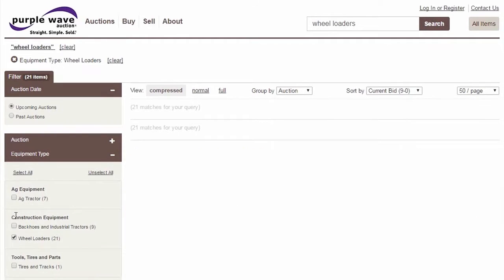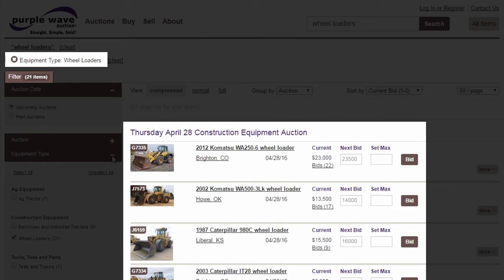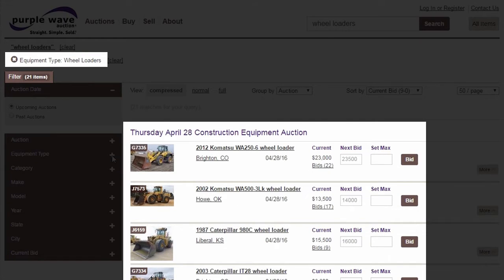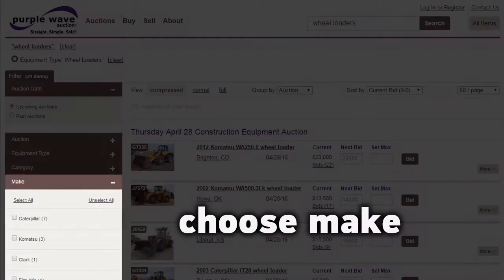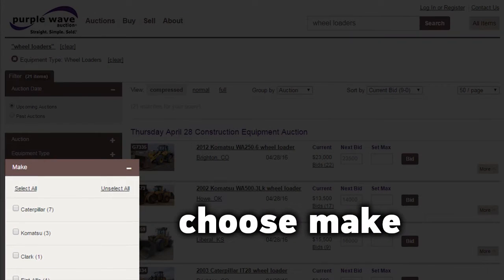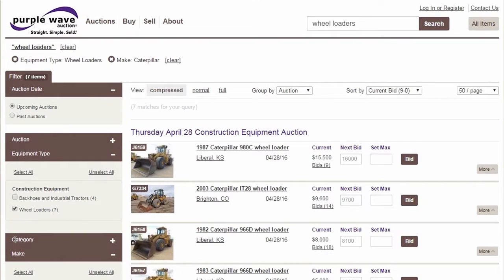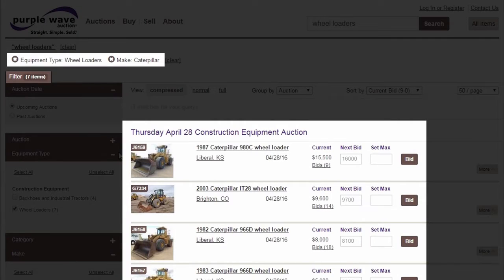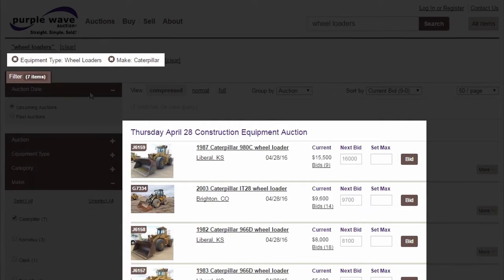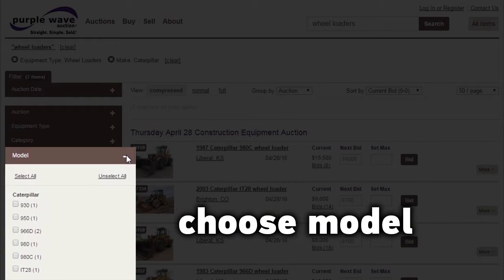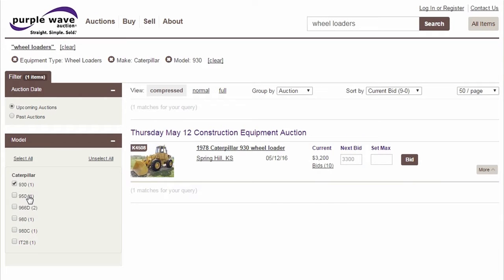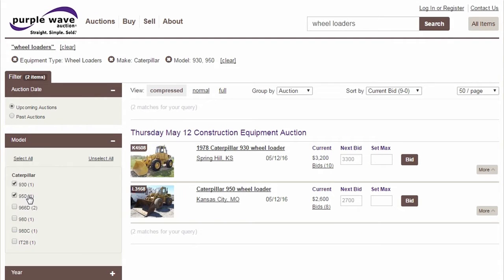We'll first choose an equipment type by selecting Wheel Loaders. Next, we'll select Caterpillar as a manufacturer. Notice how as we add filters, they're listed at the top of the page. Next, we'll filter for two different models of Caterpillar wheel loaders.